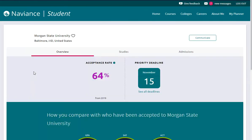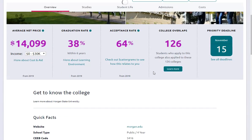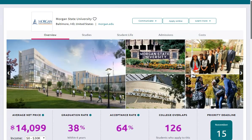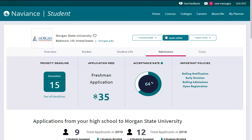Clicking Morgan State opens a new screen where you're going to see more detailed information about that school. At the top again, there are headers you can click on to see different types of information. Let's go to Admissions. This is going to show us deadlines, fees, and acceptance rates — all of that is good information.